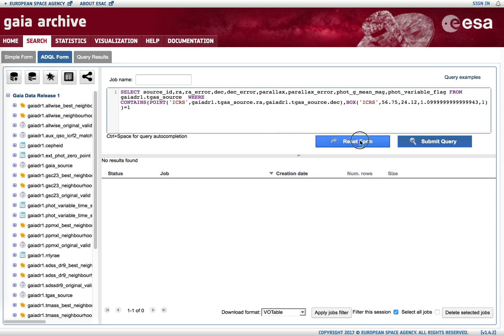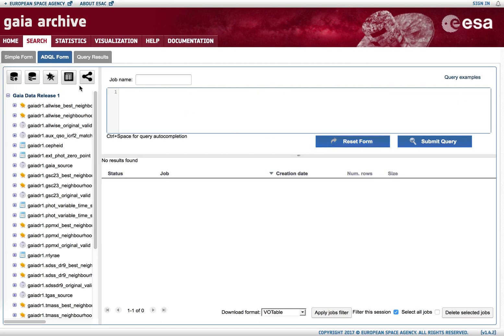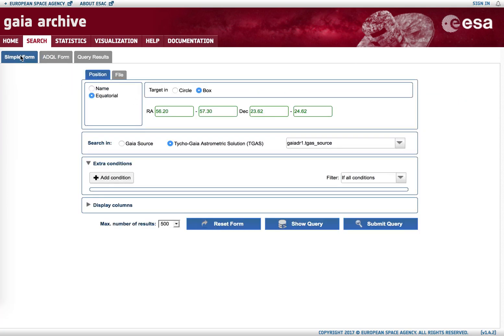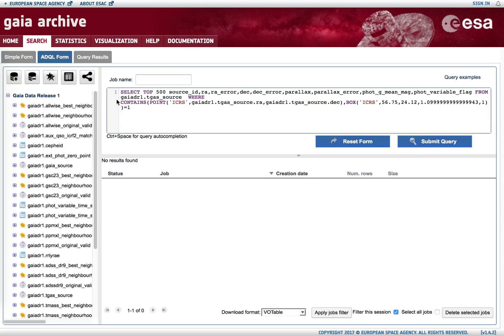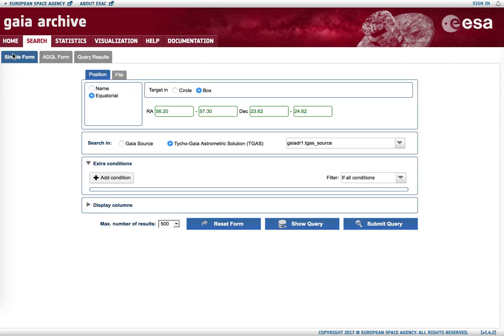This query can also be retrieved if we go from simple form and instead of submitting the query we hit 'show query,' so the query is also visualized in the ADQL form. So that's all, enjoy exploring the Gaia archive.